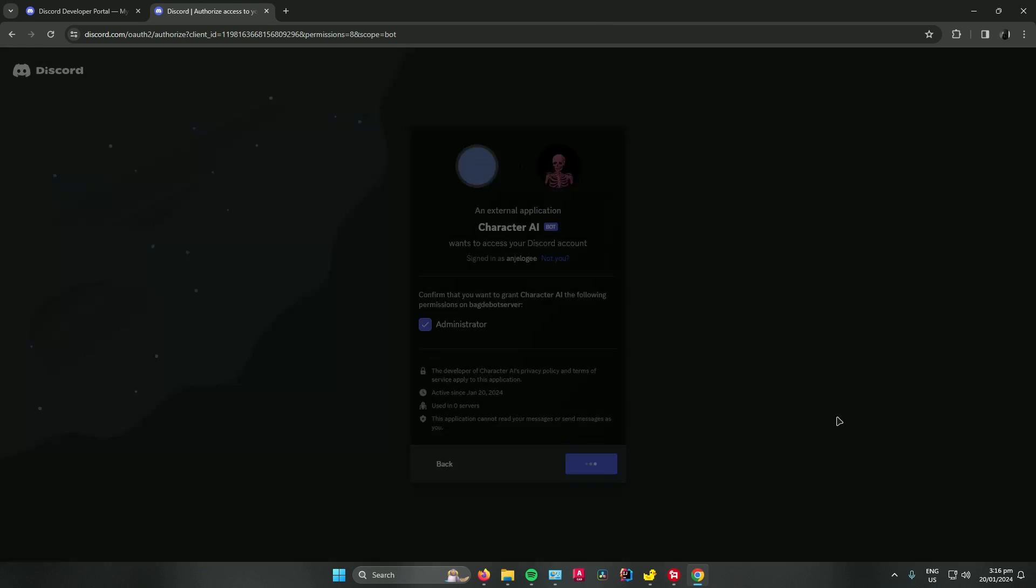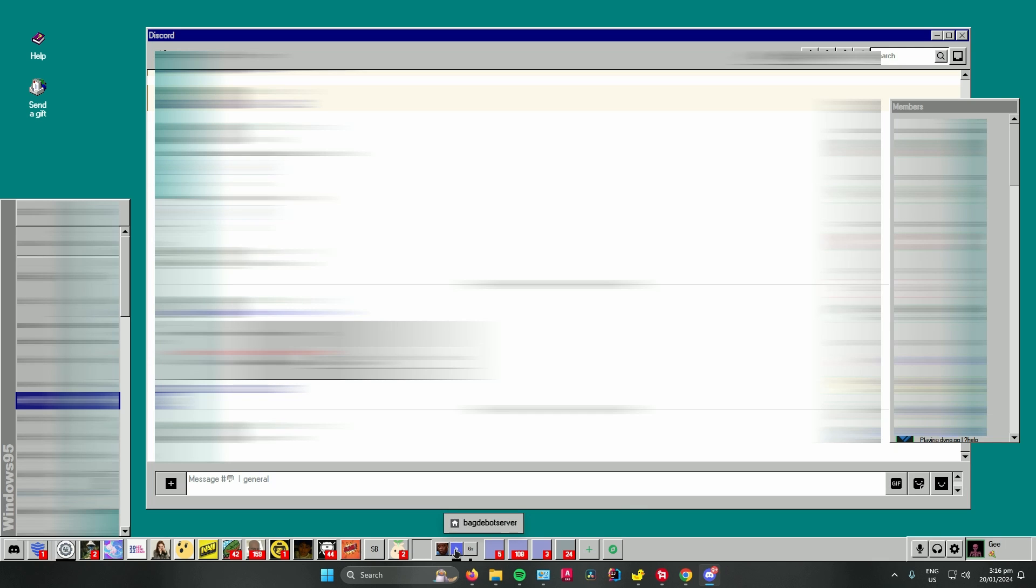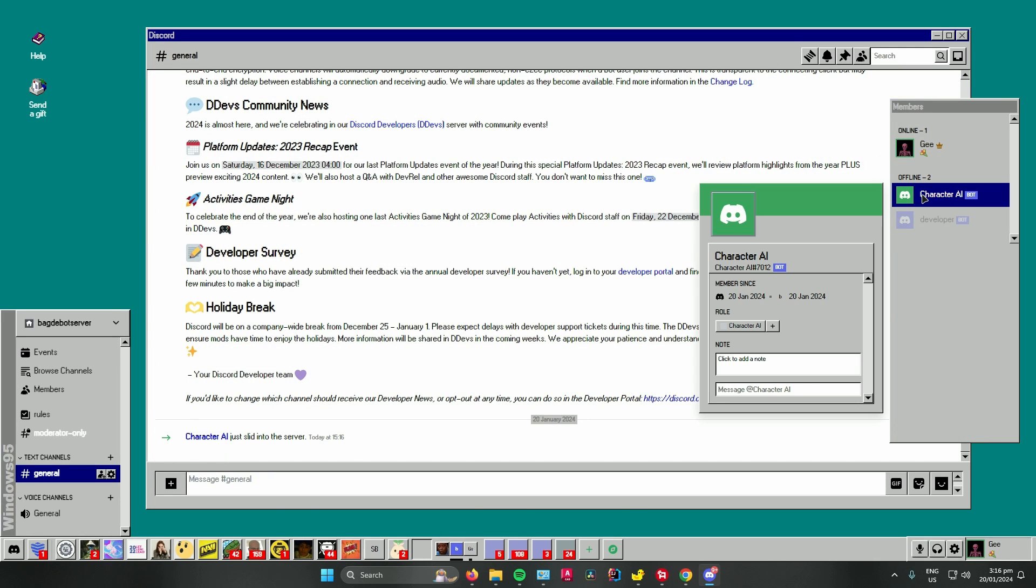And then once you're done, go open your Discord and go to the server where you added the bot. And then as you can see over here on the members tab, you can see Character AI has been added to your Discord server.